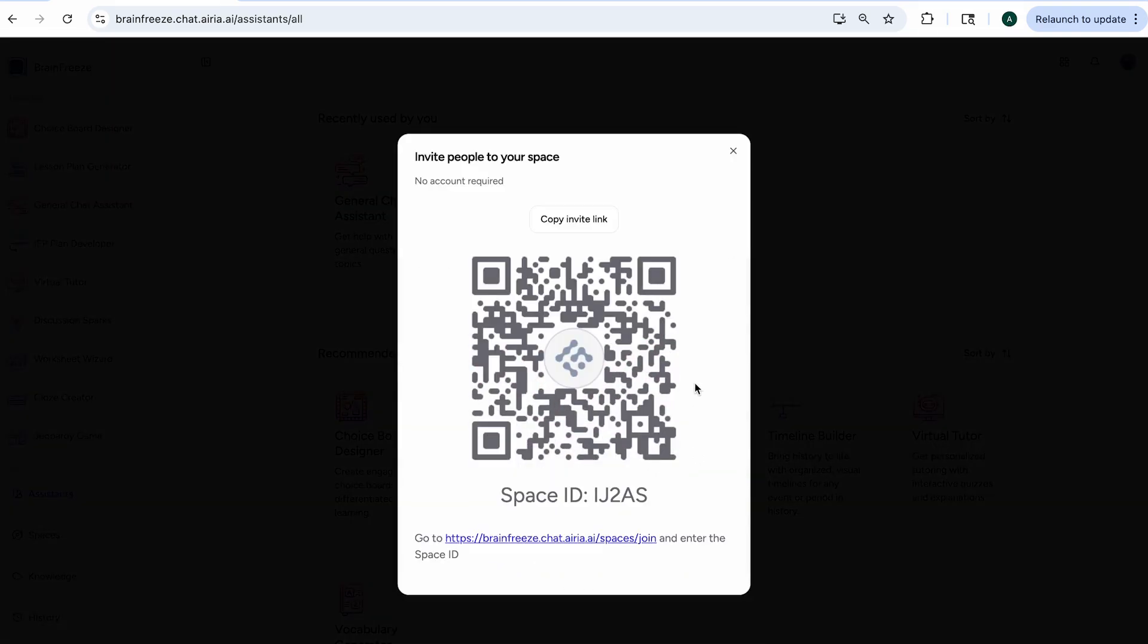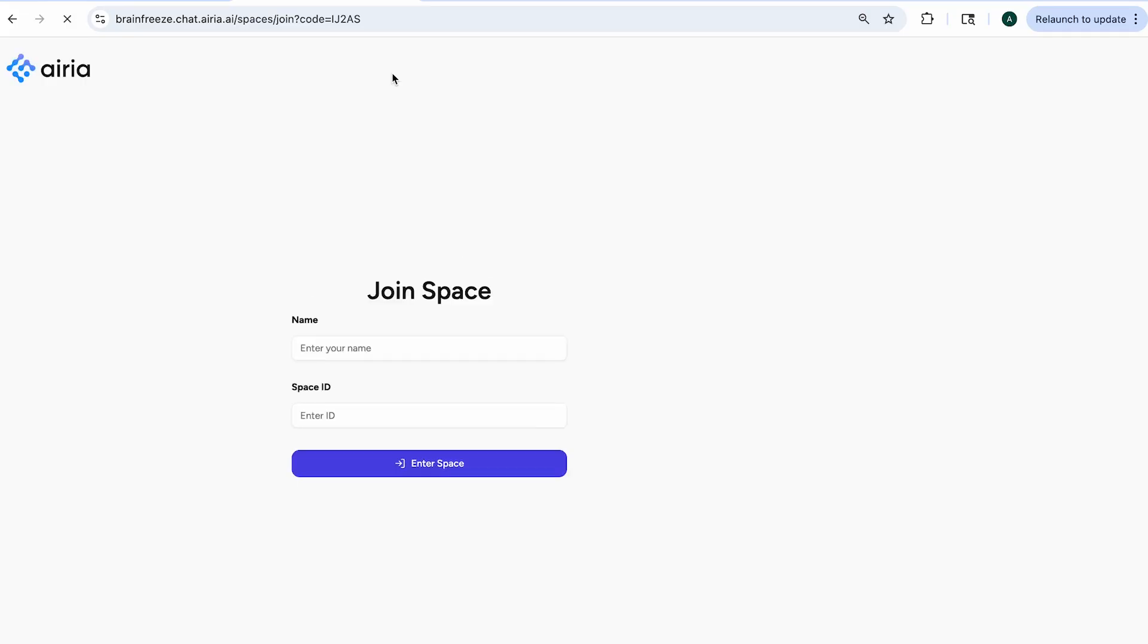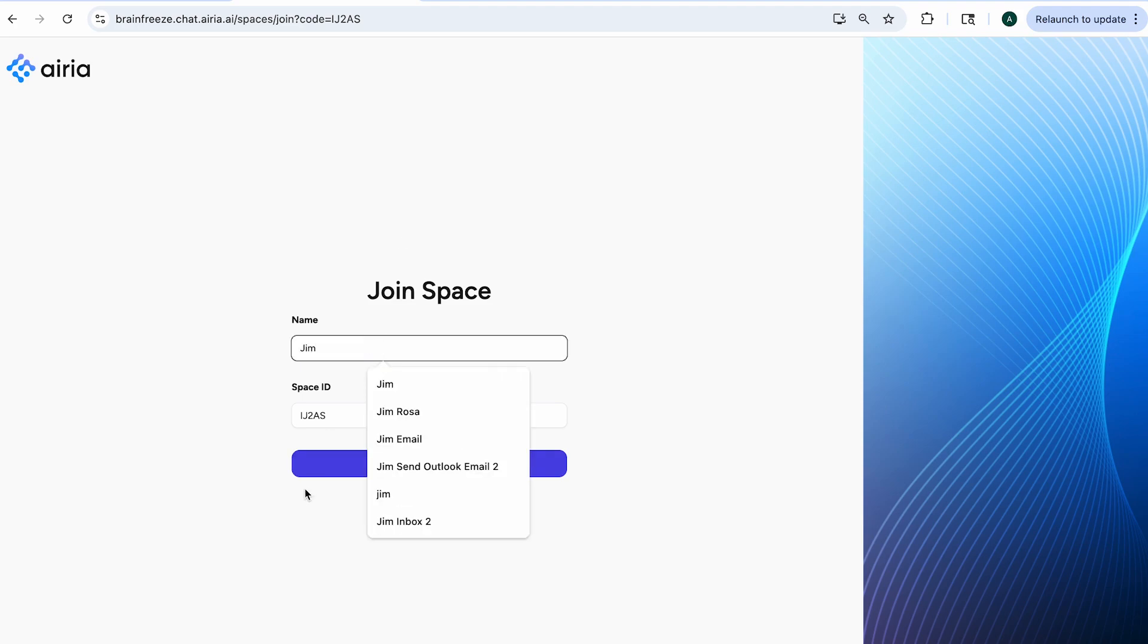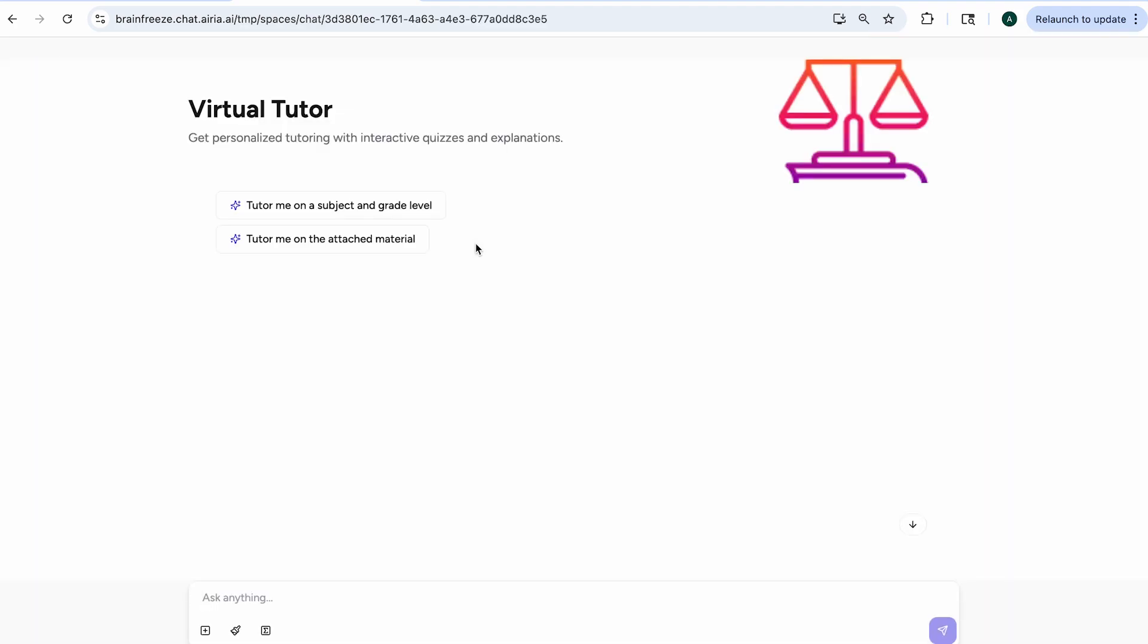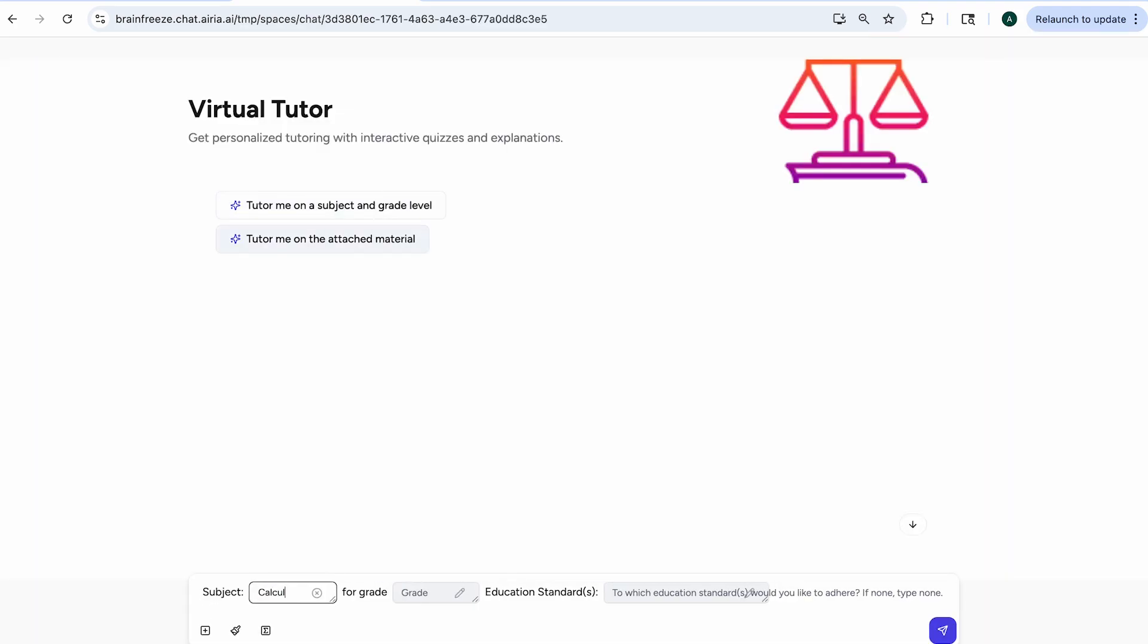see a QR code or a link that students can use to sign into the space. They will just enter their name and now they can start to interact with the tutor. In this case, the student will get practice